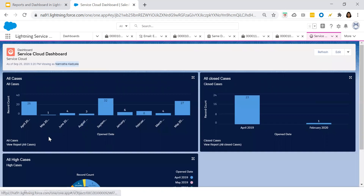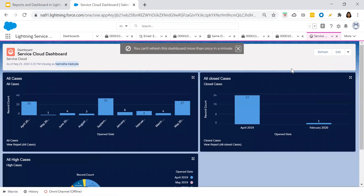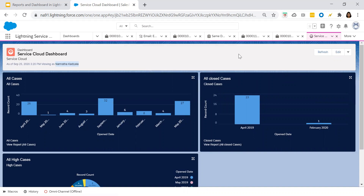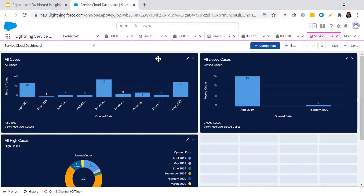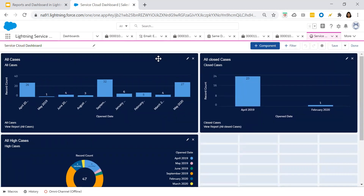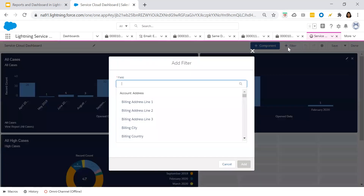All the details will be shown. If you want to refresh the dashboards, note that you cannot refresh your dashboards more than once per minute. Let's click on Edit. There is one more important feature — Filters. Here you see the Filter option, which lets you do filtration on your dashboard.